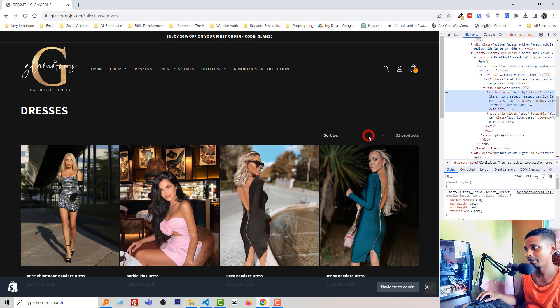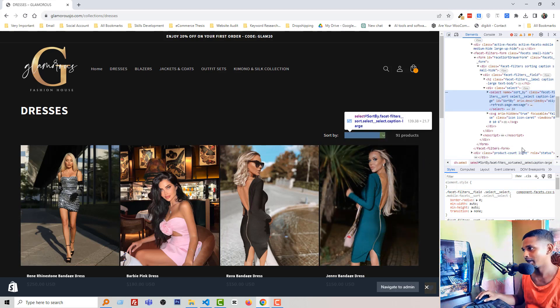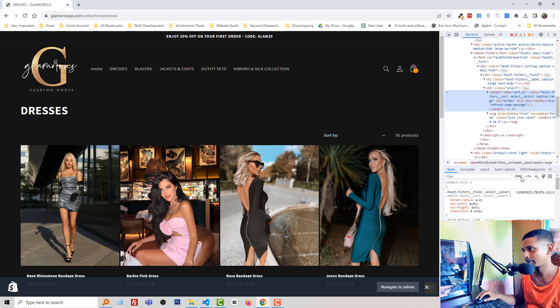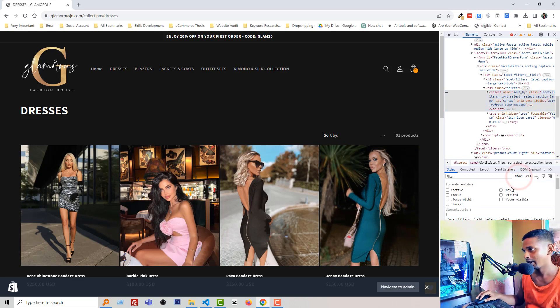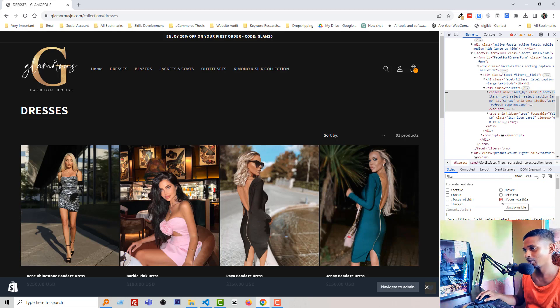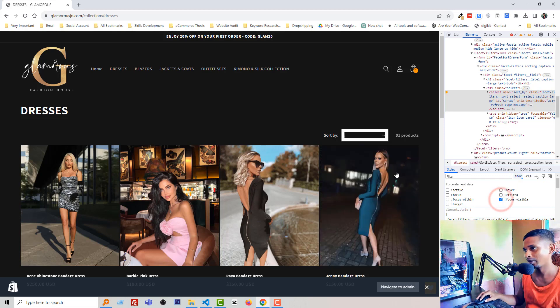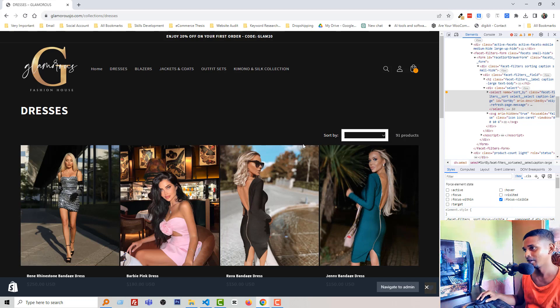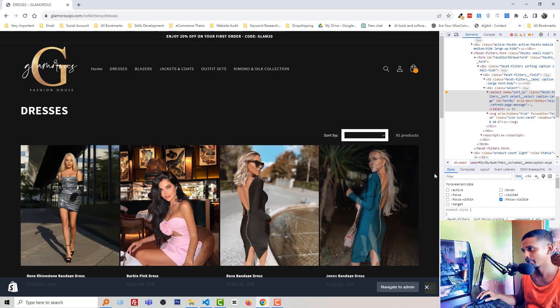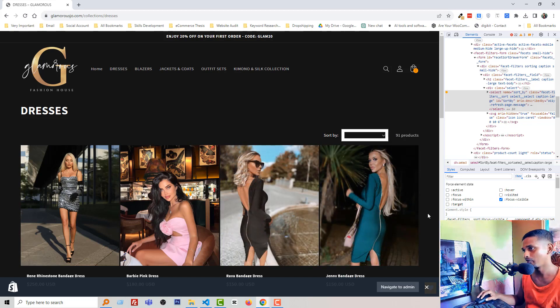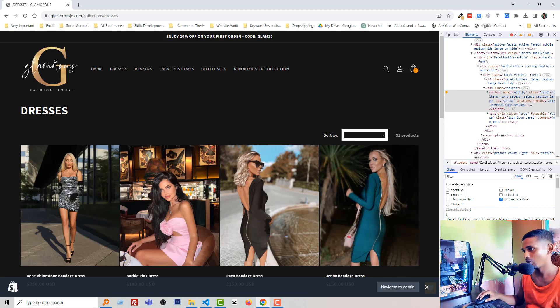Okay then here I'm going to click on the hover option and then going to click on the focus visible. And now you can see this issue and now we have to remove this issue.